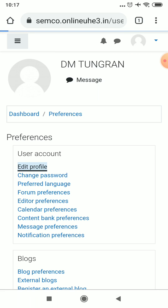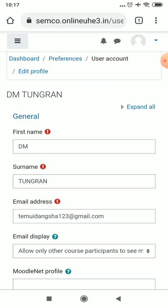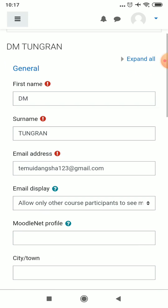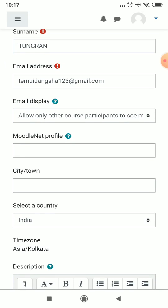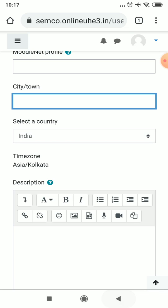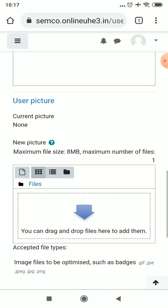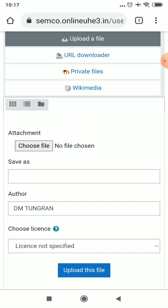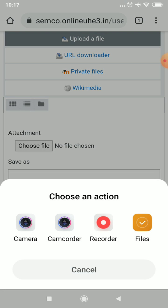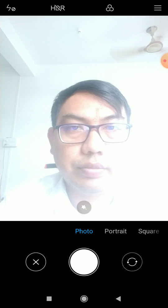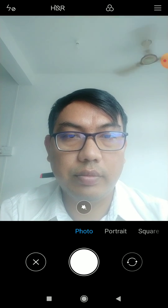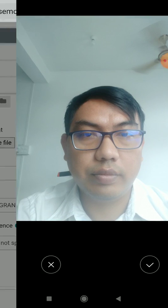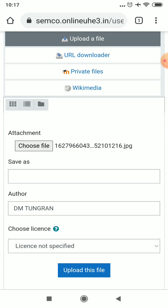Or if you click to edit your profile, you can change your first name, surname, and email address. You can also put your city or town, a description, and upload your photo here. Click upload a file and select the photo to upload it.